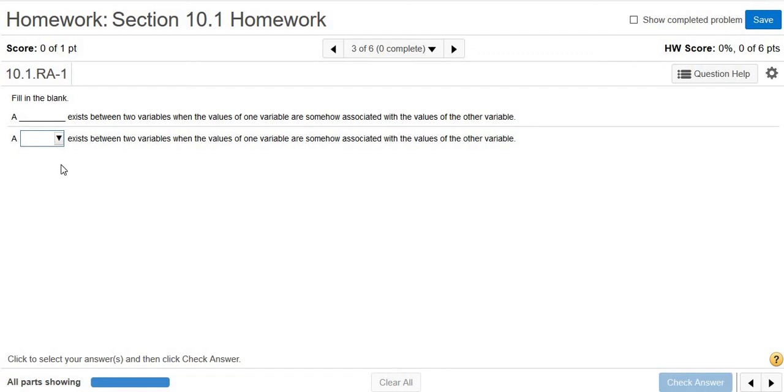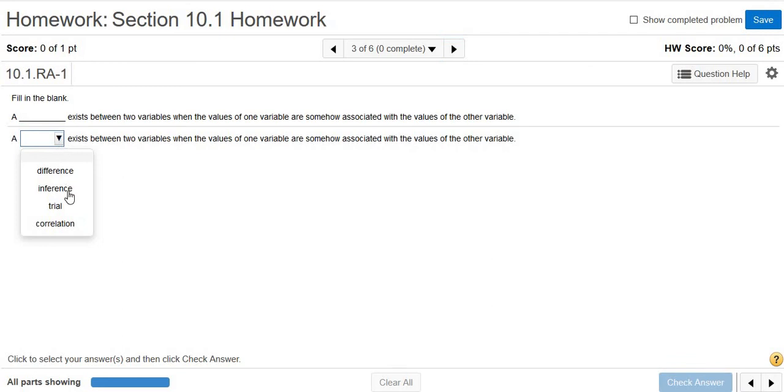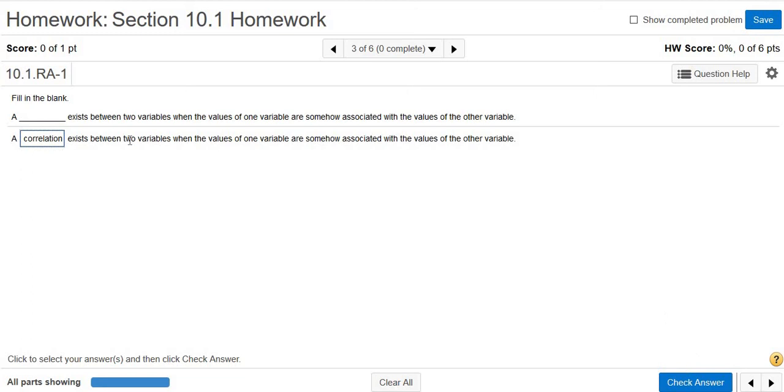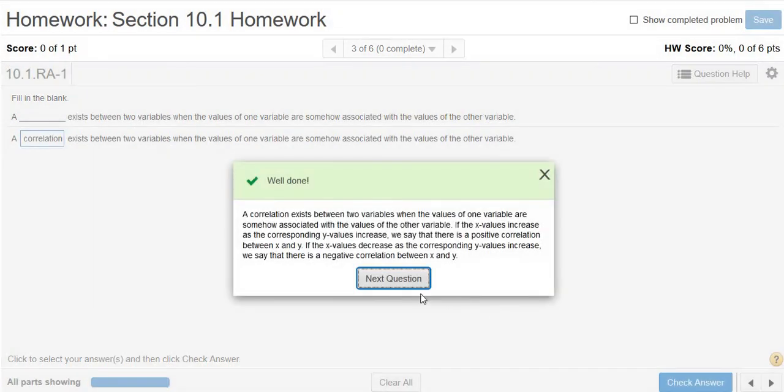In this video, we're going to go over some conceptual questions. A blank exists between two variables when the values of one variable are somehow associated with the values of the other variable. So a correlation. A correlation is the correct answer for this question. That's what a correlation is, when they're somehow related. Correct.